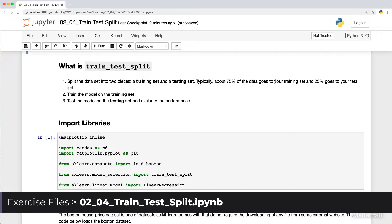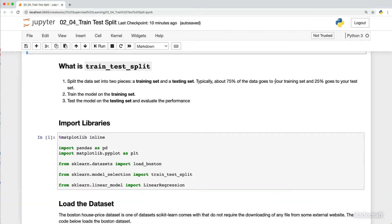Here's how the procedure works. The first step is to split your data into two pieces: a training set and a testing set. Typically, about 75% of the data goes to your training set and about 25% of your data goes to the test set.